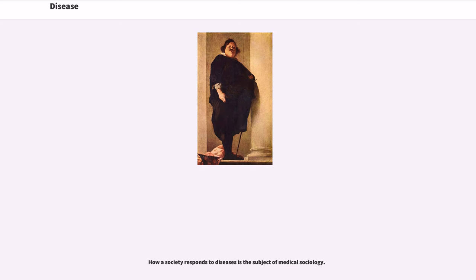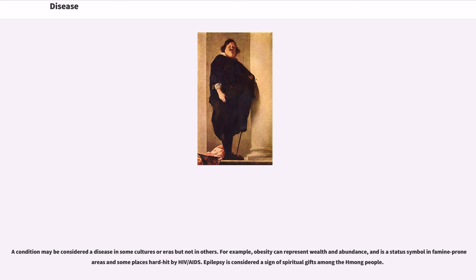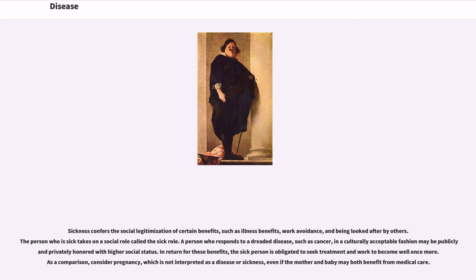How a society responds to diseases is the subject of medical sociology. A condition may be considered a disease in some cultures or eras but not in others. For example, obesity can represent wealth and abundance, and is a status symbol in famine-prone areas and some places hard hit by HIV/AIDS. Epilepsy is considered a sign of spiritual gifts among the Hmong people. Sickness confers the social legitimization of certain benefits, such as illness benefits, work avoidance, and being looked after by others. The person who is sick takes on a social role called the sick role.